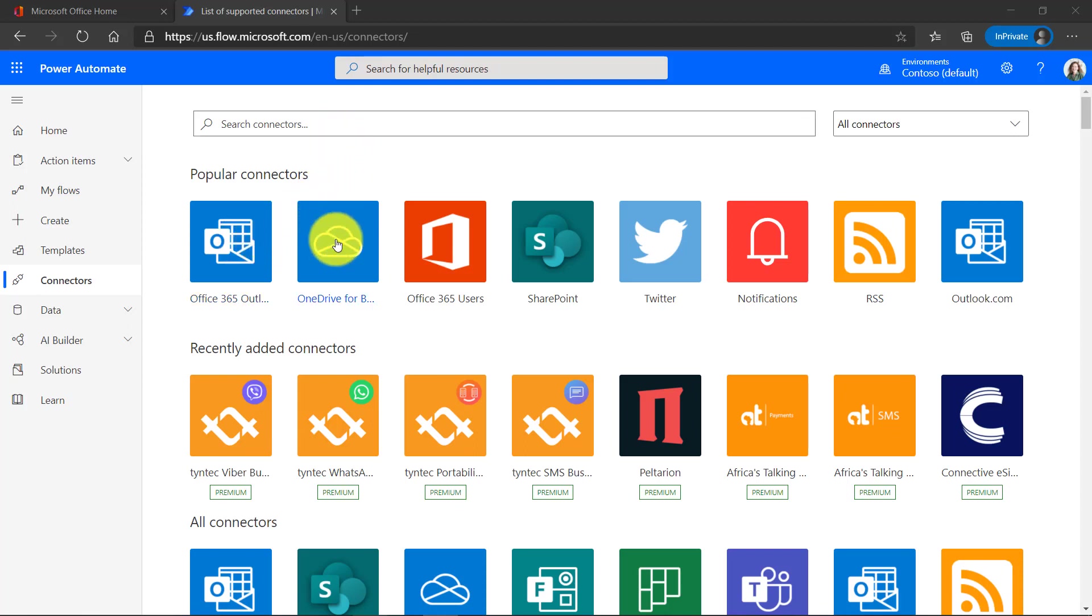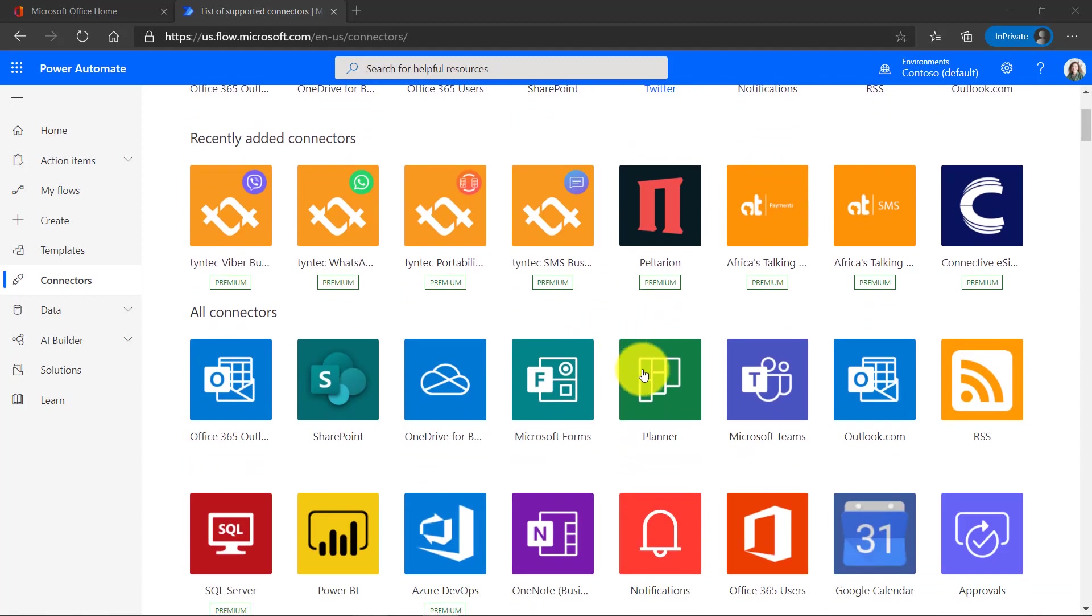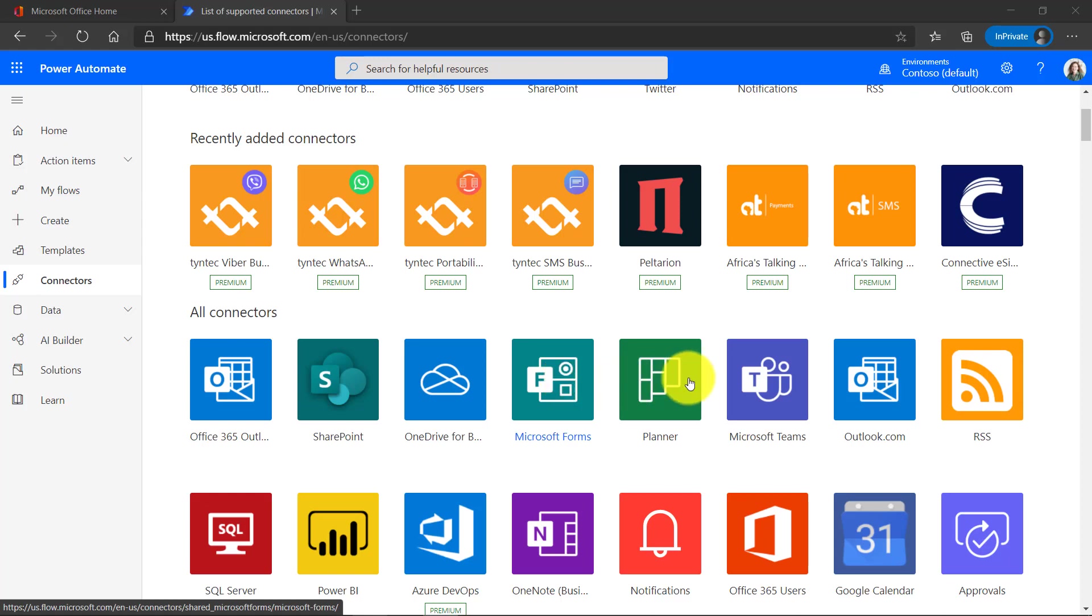So Outlook connectors, OneDrive, SharePoint connectors, RSS feeds, Twitter. If you scroll down: teams, planner, Microsoft forms.